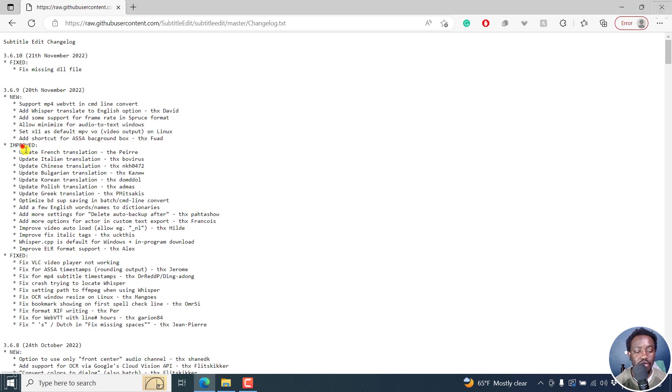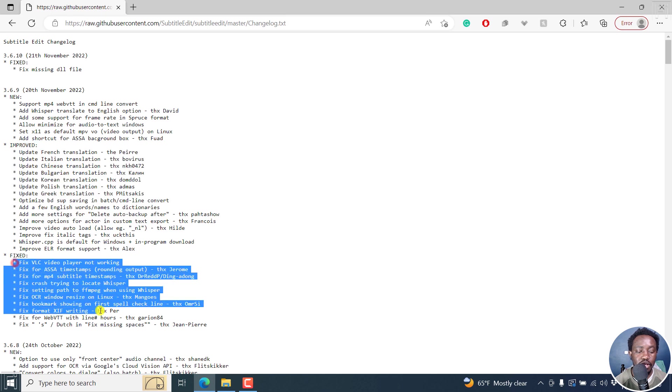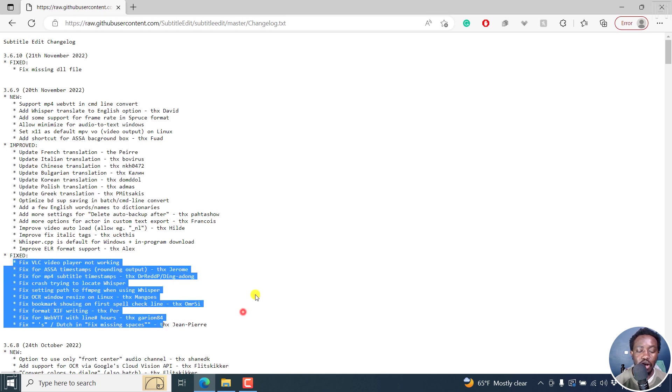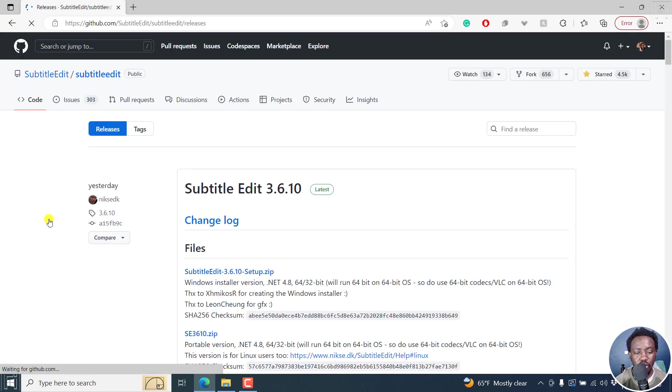You have some improved options here and some fixed issues. I'm going to download the latest version right here and do a clean and fresh install.